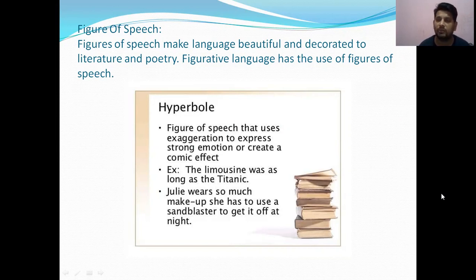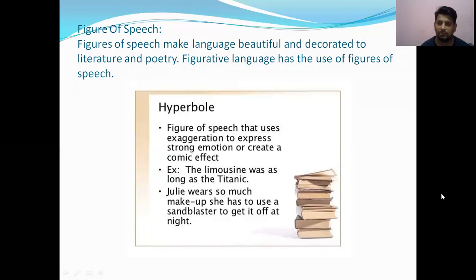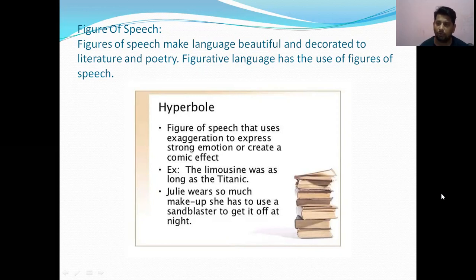In literature and poetry especially, we see different types of words presented very beautifully. Words such as metaphor, comparison, simile, oxymoron, and onomatopoeia all come under figure of speech. Figurative language is the use of figures of speech. Based on this, we will have lots of discussion about figure of speech. Now let's start.